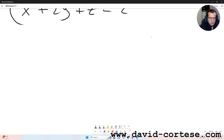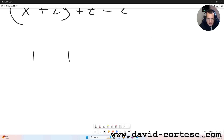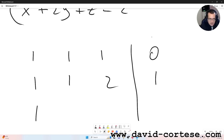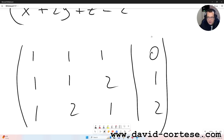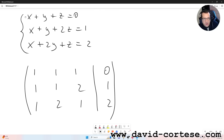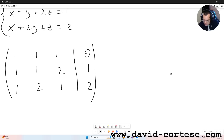So the first thing we have to do is write the augmented matrix. That is: 1, 1, 1, 0 | 1, 1, 2, 1 | 1, 2, 1, 2. This is the augmented matrix of this system, because it is composed by the coefficients of the unknowns: 1,1,1,0 | 1,1,2,1 | 1,2,1,2.